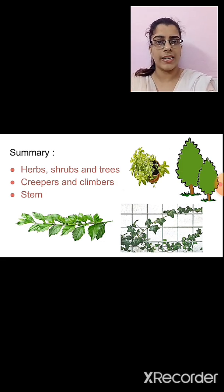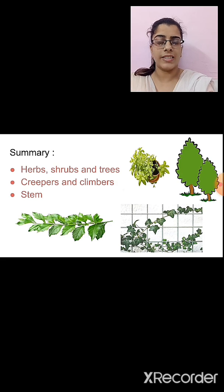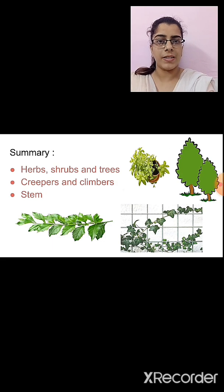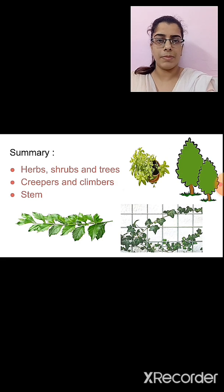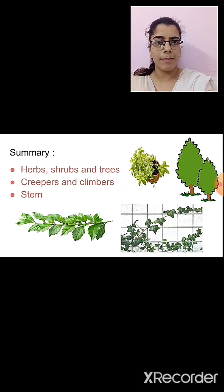We also studied about creepers and climbers. Creepers are plants in which the stem is not hard — the stem is weak. Creepers grow on the ground; they spread and creep along the ground. Examples of creepers are cucumber, watermelon, pumpkin, etc. Climbers are plants that take support and grow upwards. An example is the money plant.